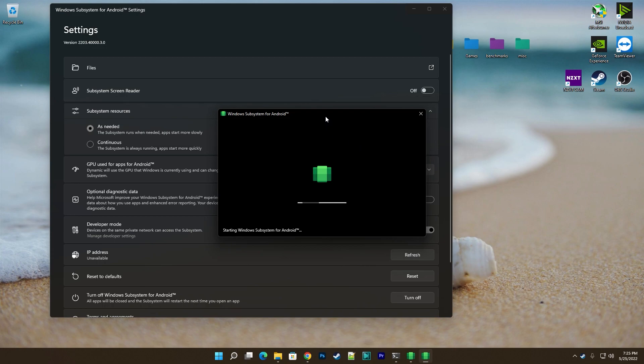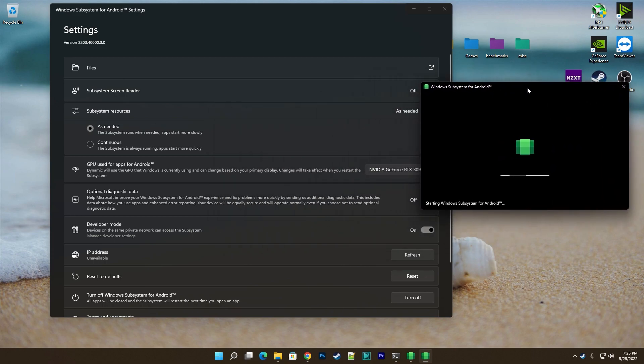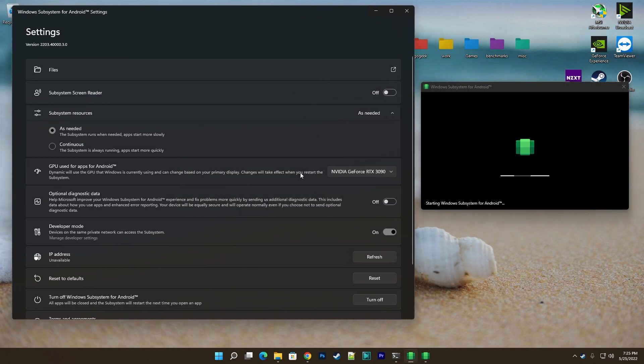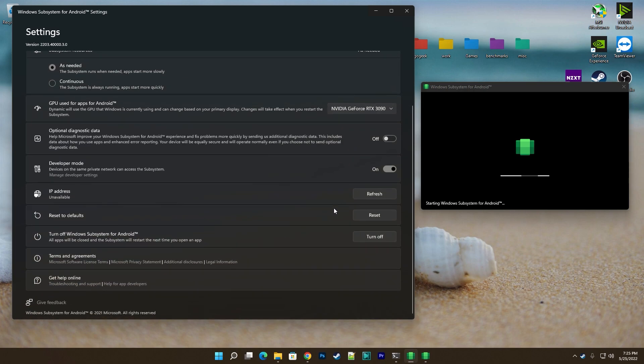The Android layer binds itself to a random IP from the 172.30 private network, which can be seen under the IP address field.